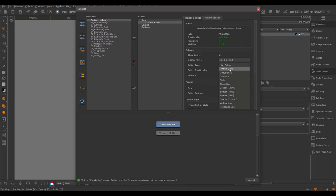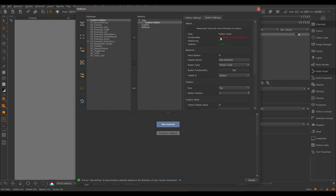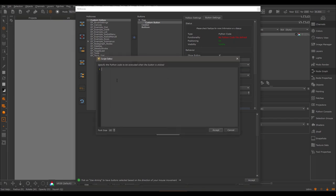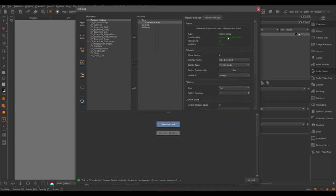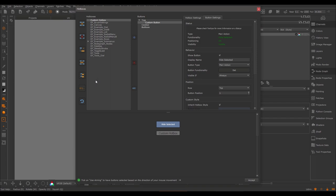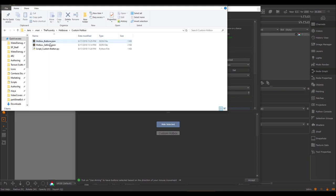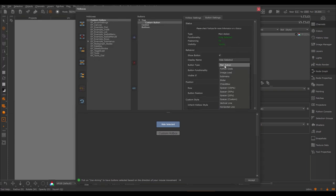The next button type is 'pythonCode'. Using this, you can define custom Python code to execute when the button is launched. If you click 'button functionality set', you can copy-paste your Python code or write it directly. There is no syntax checking in this, so make sure your Python code works using the Mari Python console or write it externally and paste it in. Inside the hotbox folder, you'll see the script file for the custom button — this is the Python file attached to the Python action.